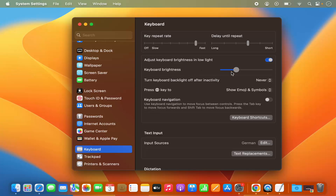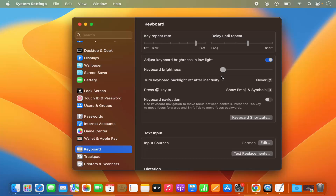To change the brightness of the keyboard, you can move the scroll bar to the right or left. If you move it to the right, your keyboard brightness will increase. If you move it to the left, your keyboard brightness will decrease. If you move it all the way to the left, brightness will be zero — meaning it will be off. I'll move it somewhere in the middle.